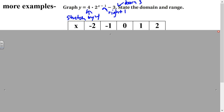You can graph this by graphing 4 times 2 to the x power and then translating all points right 1 and down 3, similar to how we did our other graphs. But you can also just plug in numbers. Because you have scientific calculators, I'd highly recommend just plugging in x values and computing. If you'd like me to show you another approach, I can do that at another time.